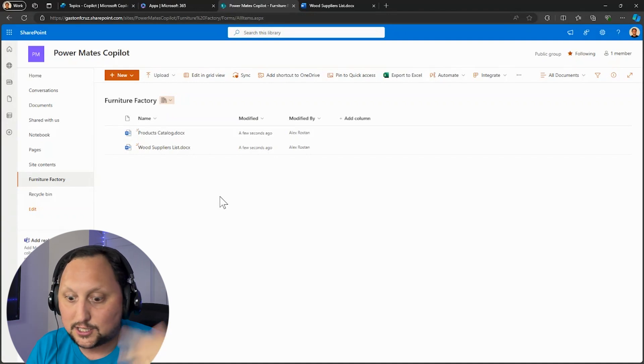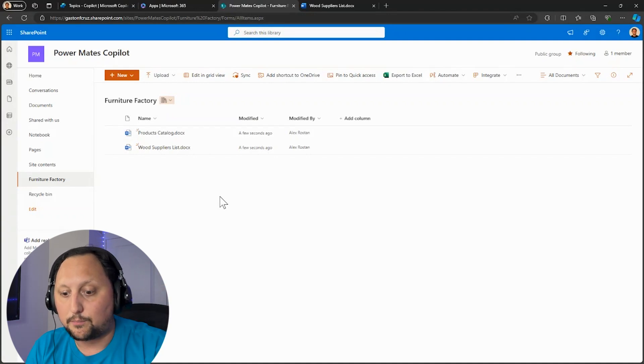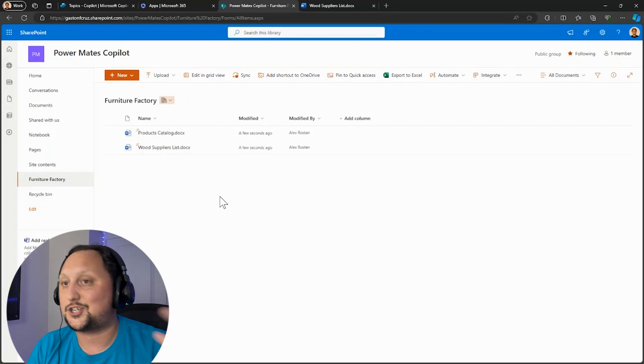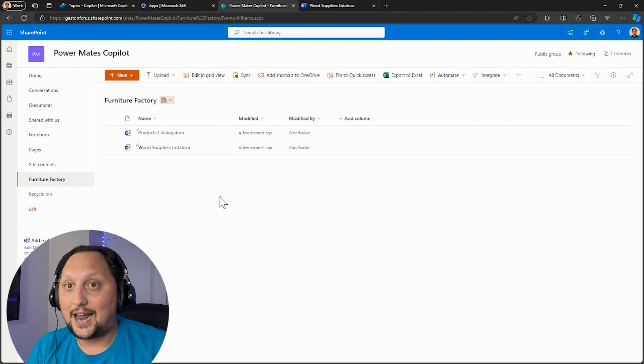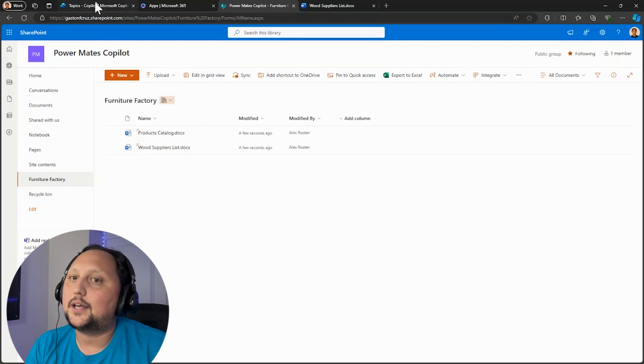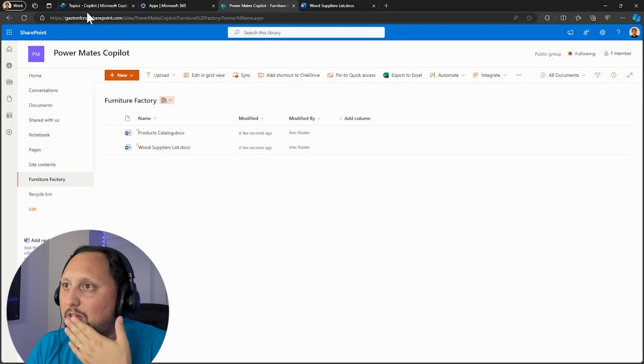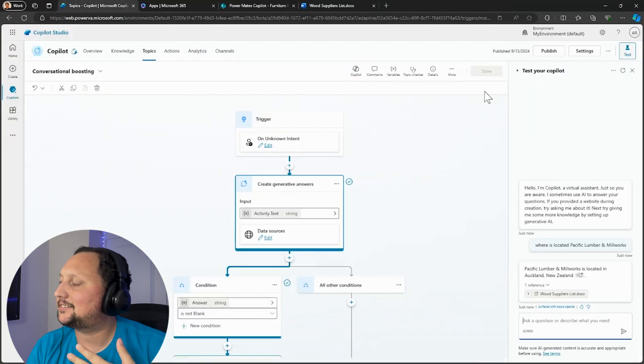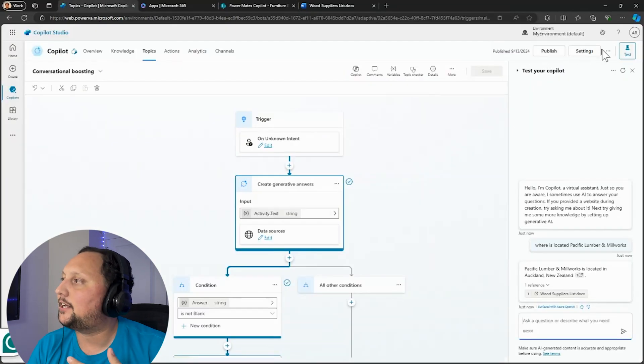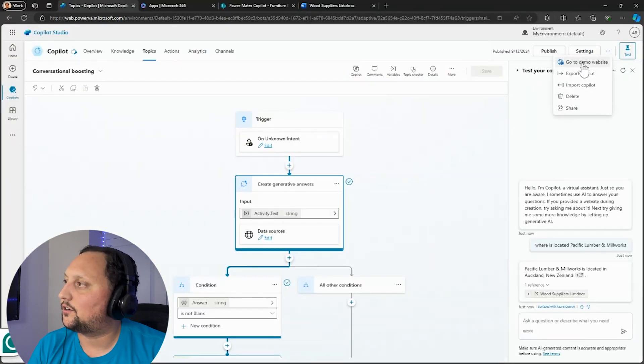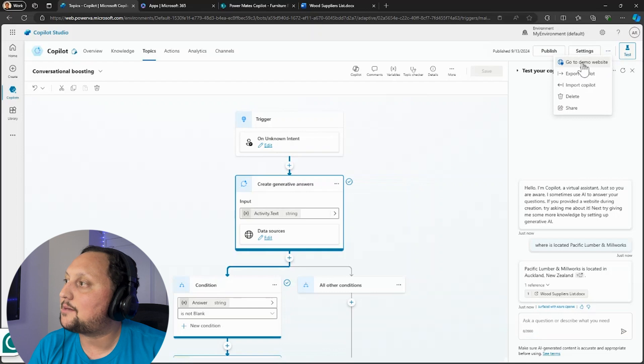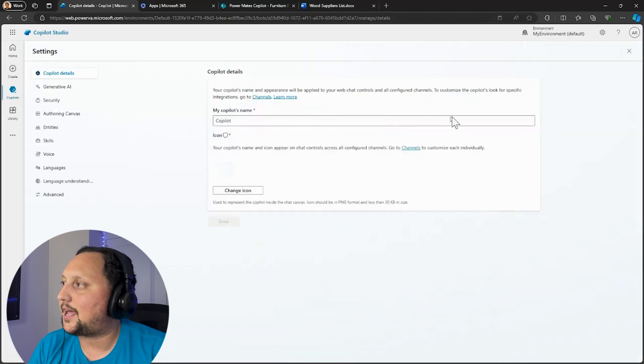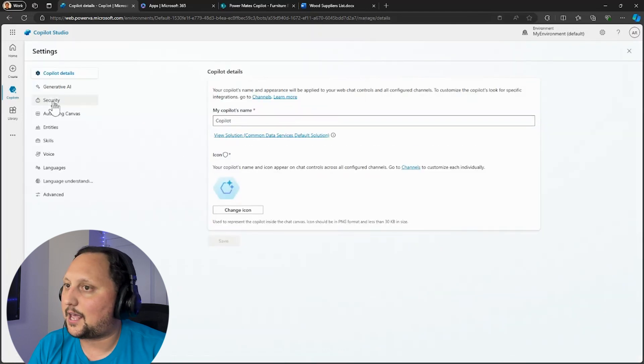So if you need extra documentation or you have hundreds of documents, doesn't matter. You can add here, you can just point your Copilot Studio to your SharePoint library. And the next step could be just to publish or use your demo website.